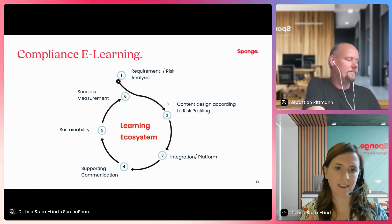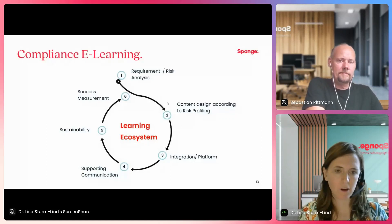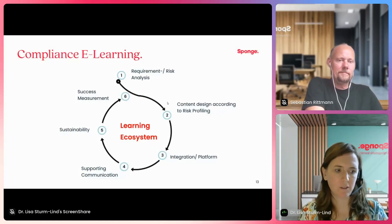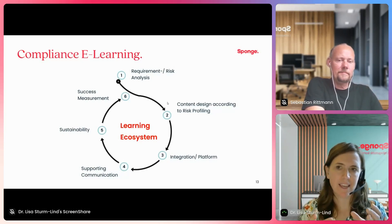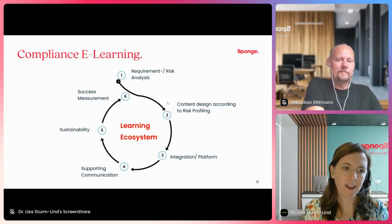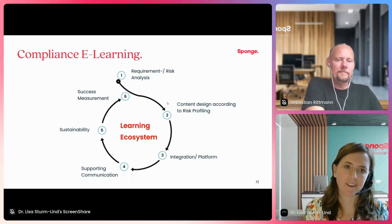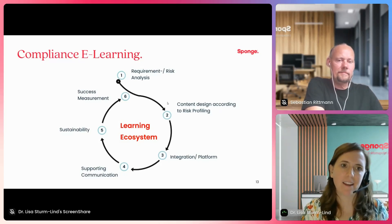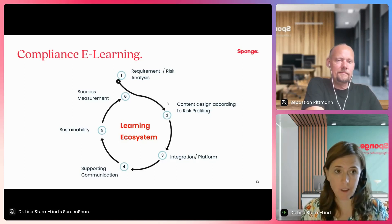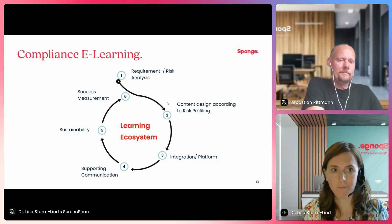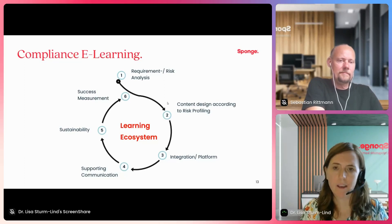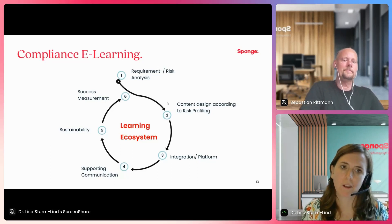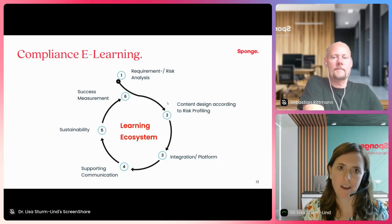We also look at how content can be integrated into the platform. An important question is: can you define risks through your user data? Can you see in your platform data which learner needs specific content — for instance, whether someone works in sales or as a supervisor — and then allocate the right content to them? Or is that something you're not able to see, and therefore need to add risk profiling within your training content?